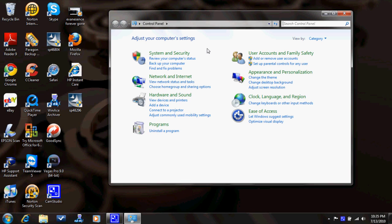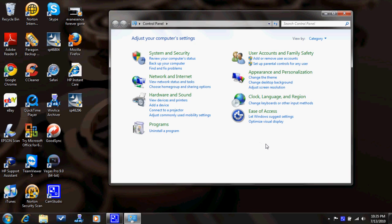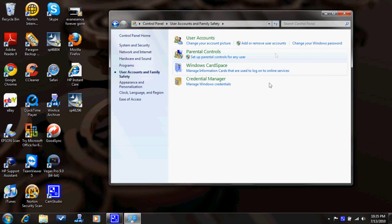This is something you really should have done. But this is Windows 7, so what you should do is go here to User Account and Safety.